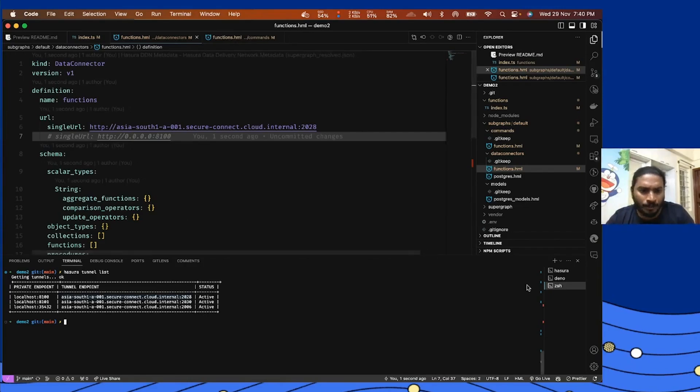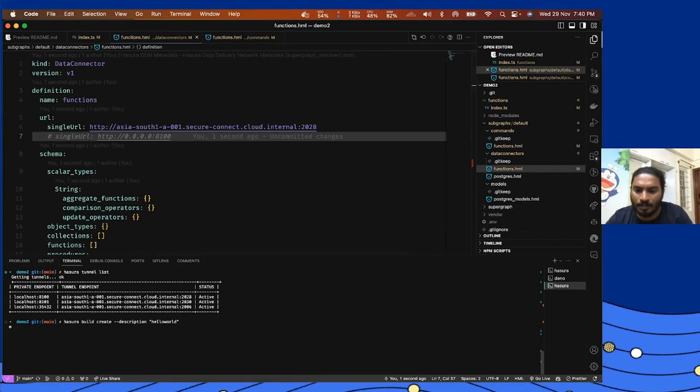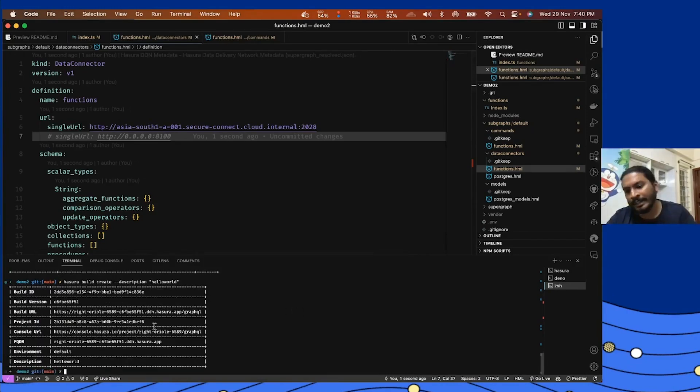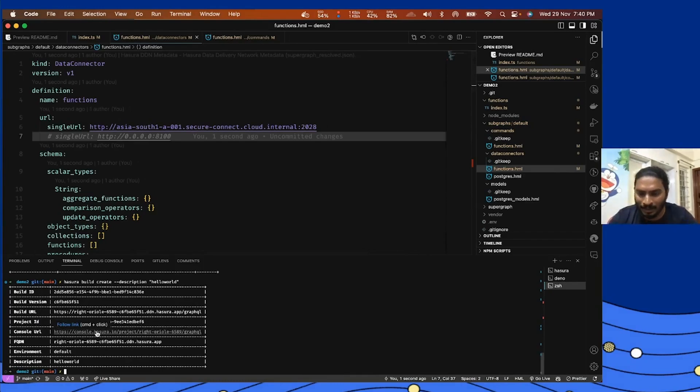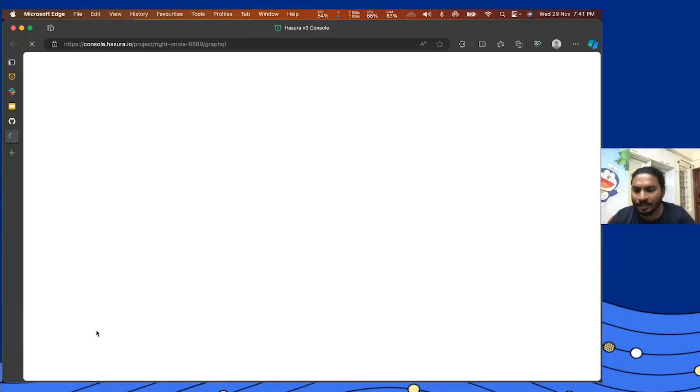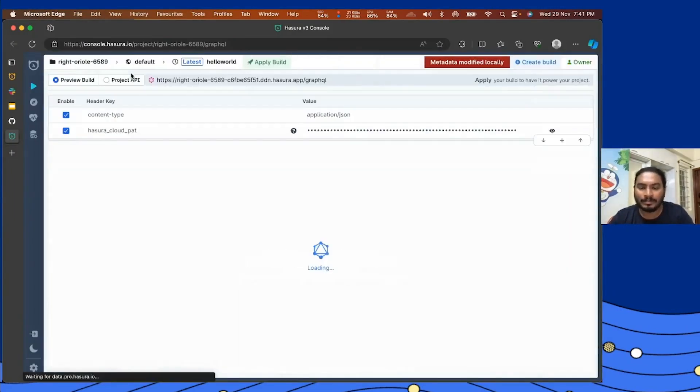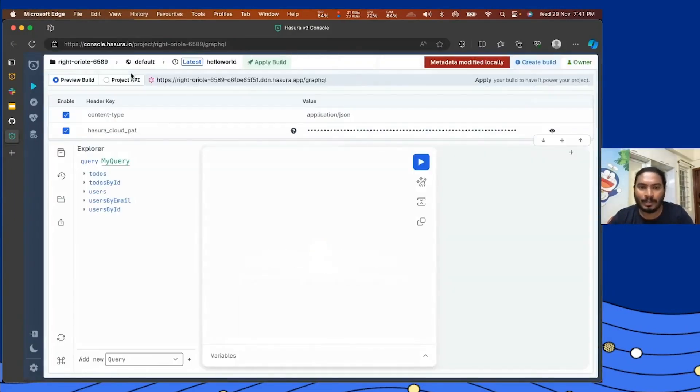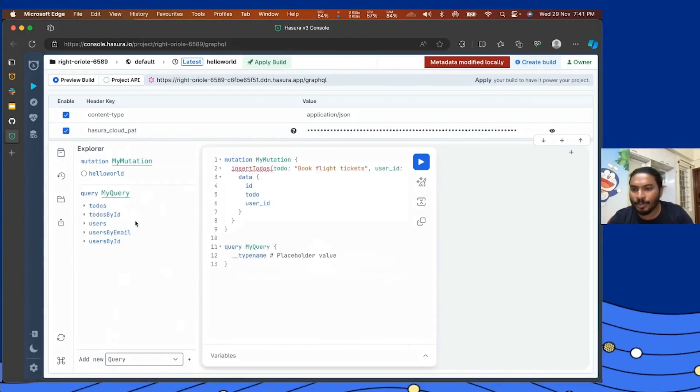So now we are all set to create our first build. I'm going to create a build and I'd like to call this hello world. I've added the description so I can identify the build real quick. I got the build created, by the way I have installed Hasura CLI for this. I'm going to click on this console URL and see how my build is created.